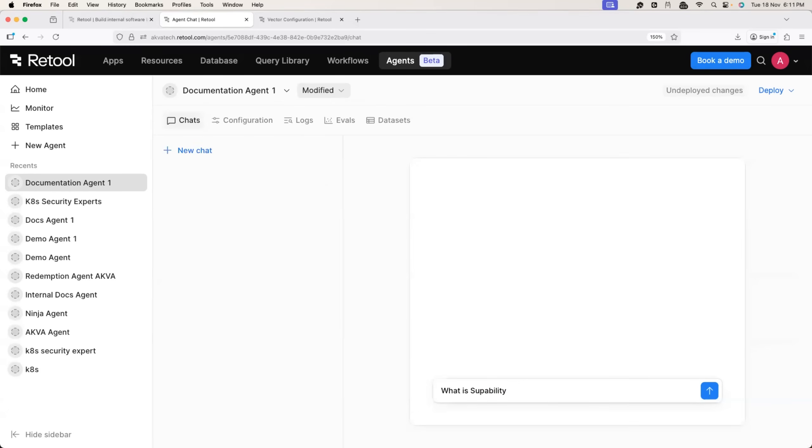In general, if you are going with chat GPT or any other AI assistants on the internet, they should say, I'm not really sure what is super ability? Because this is internal to your organization. Let's see what happens with retool.